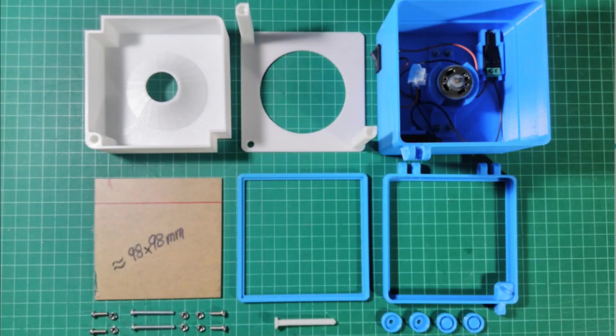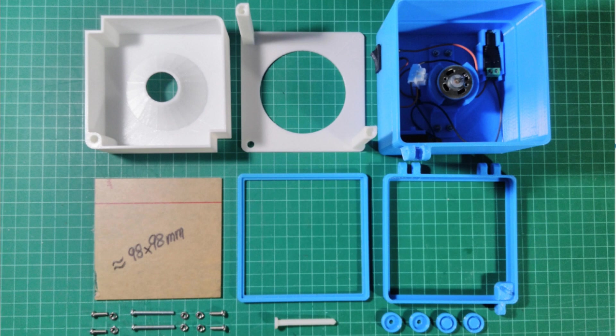This design is up on Thingiverse. We've got the link in the description below. You'll find a lot of info there about assembling and using the centrifuge, and that's where we'll also post any updates we make.